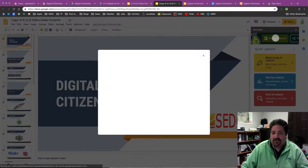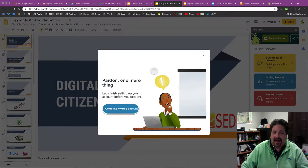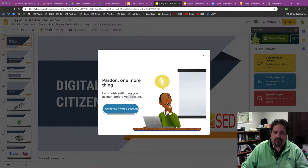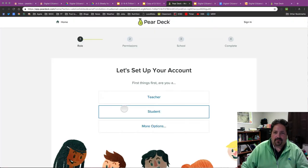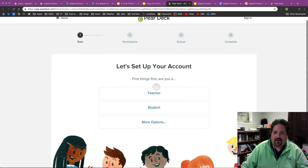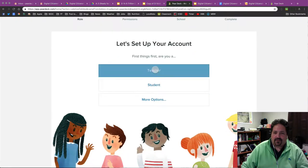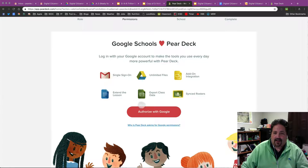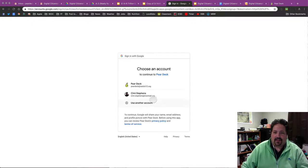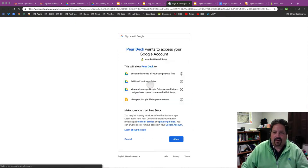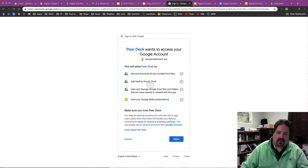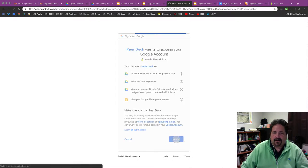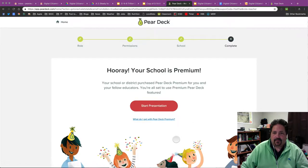And this first time in, it's going to ask me, we've got to create an account. So that's step two that we've got to take care of. Complete my free account. And I'll quickly go through these things. I'm a teacher. We're going to use Authorize with my Google, and we're going to use our school Gmail account. I'm presenting as our Pear Deck account, so I'm going to add it to that one there. You will choose your own. I'm going to accept these or allow these permissions to fly.